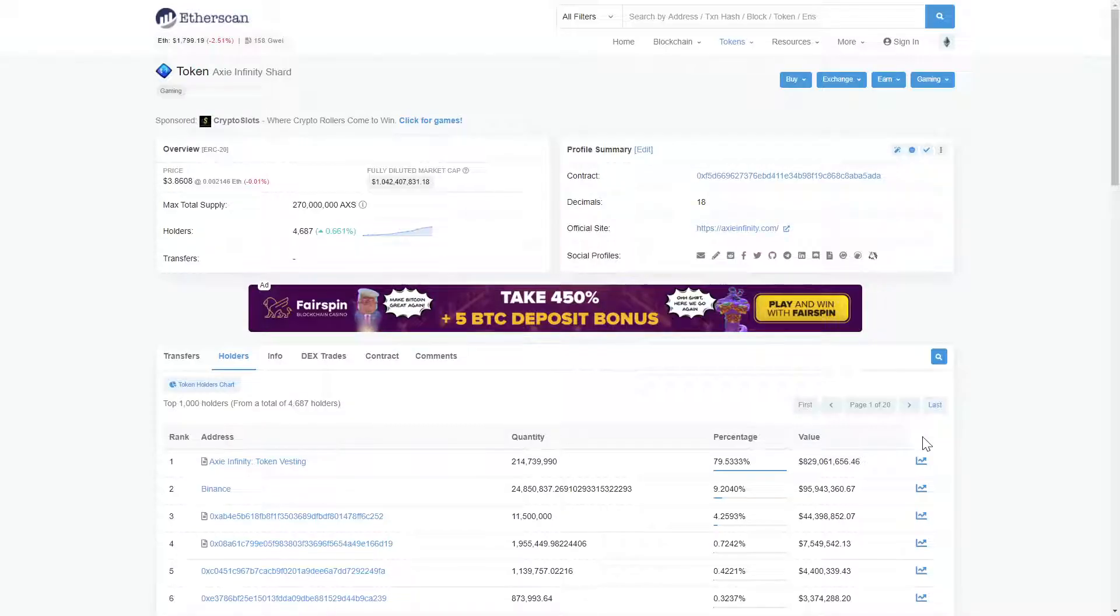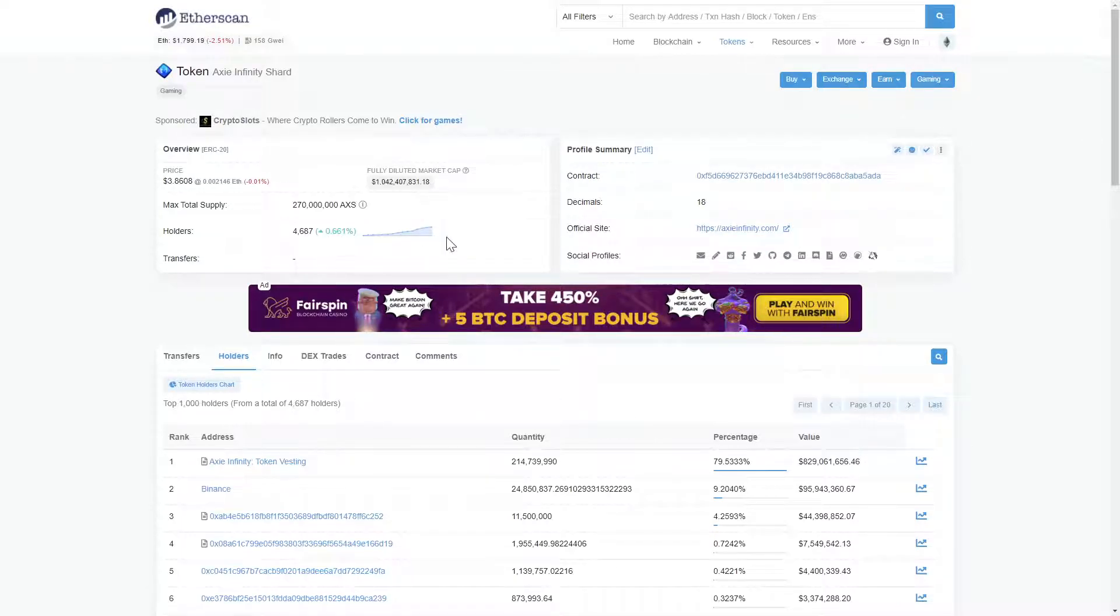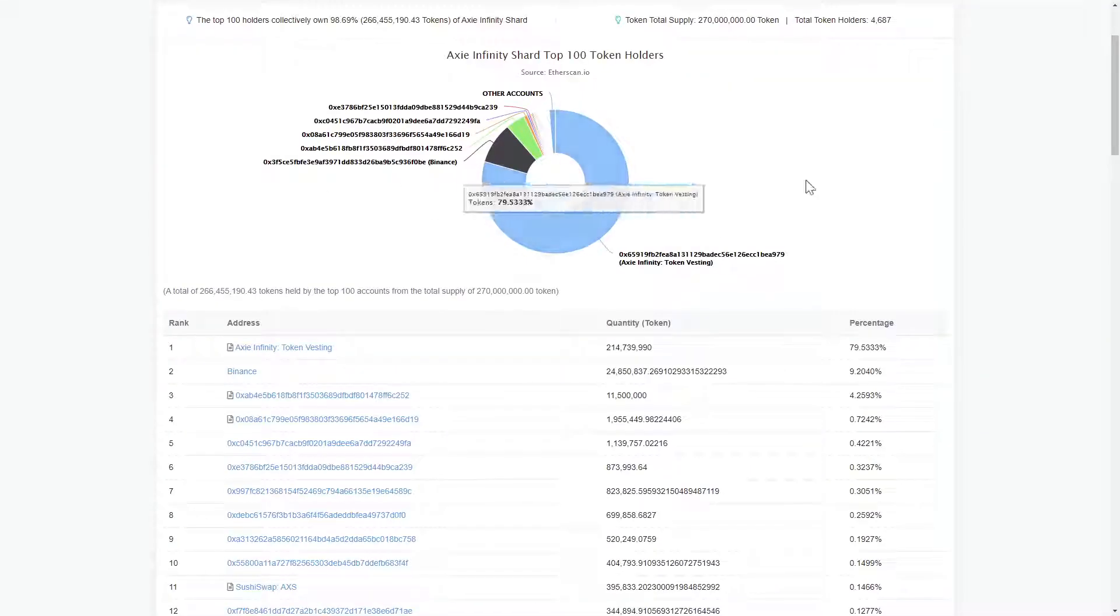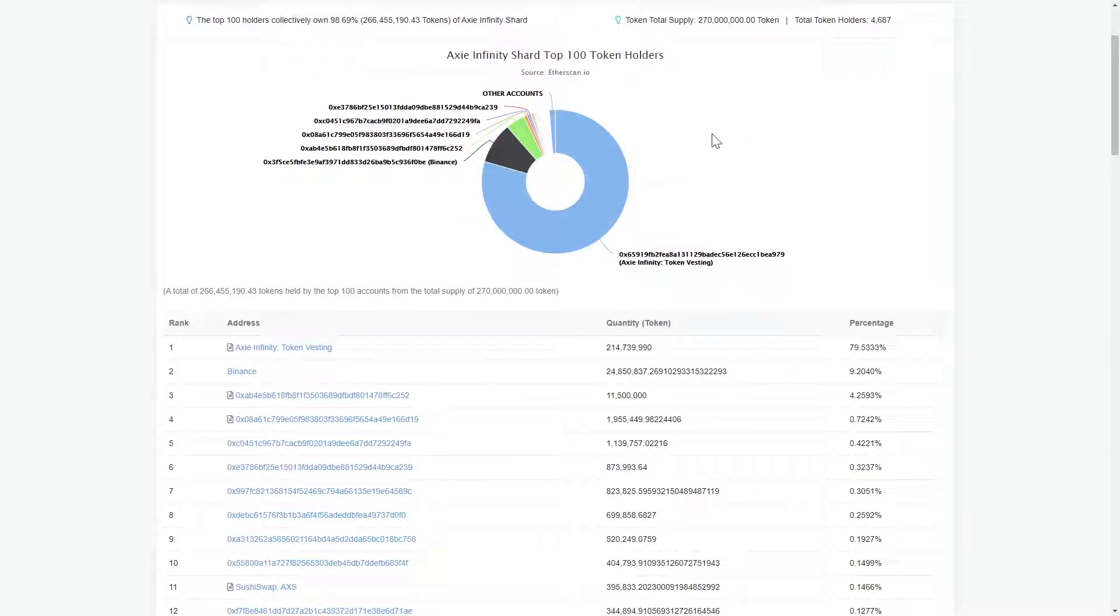Jumping into the EtherScan, we see a current holder count of over 4,600 and a total token supply of 270 million.